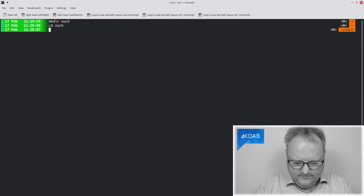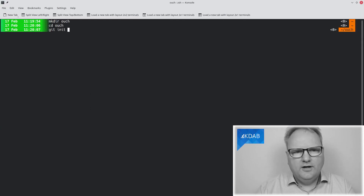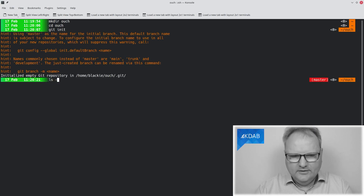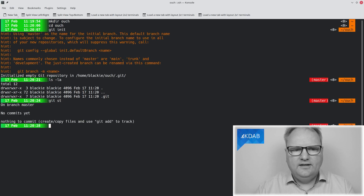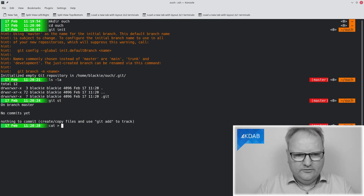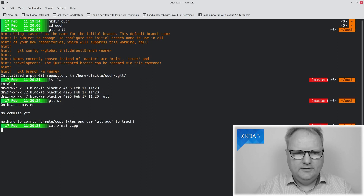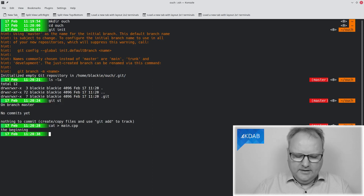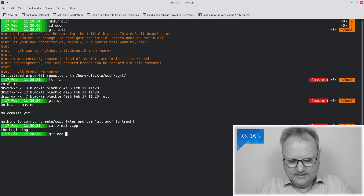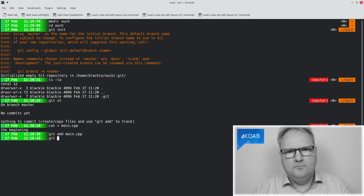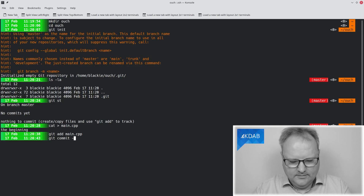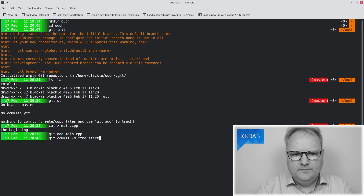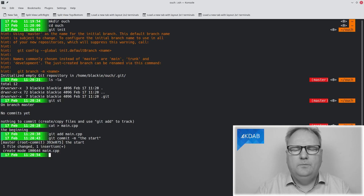So let's go back to the beginning. The beginning is when I have absolutely nothing here except a simple git repository. Git status — there's nothing there yet. So we'll cat out into main.cpp. In the beginning, I had main.cpp. I added main.cpp, did some work on it, and did git commit -m 'the start'. So now I have a version in my git repository.